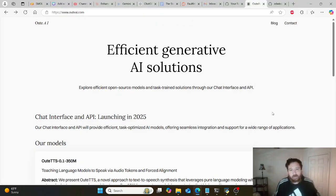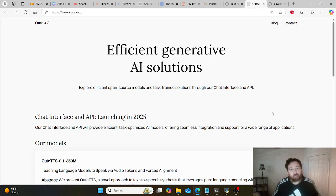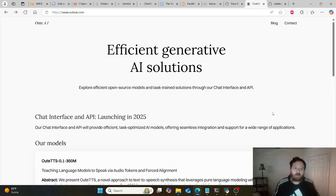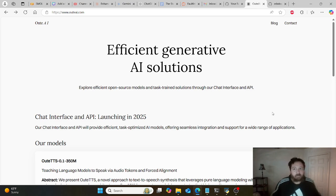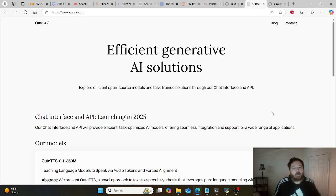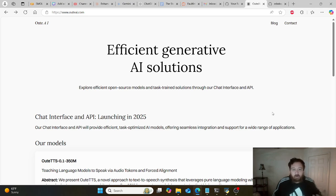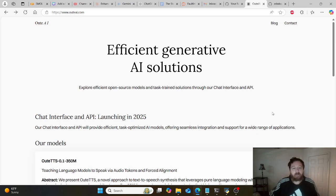There was a recent release of a very small text-to-speech model released by Audi AI. They produced a very small TTS model, 350 million parameters, based off of the Llama 2 architecture.